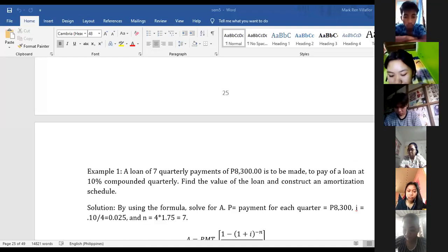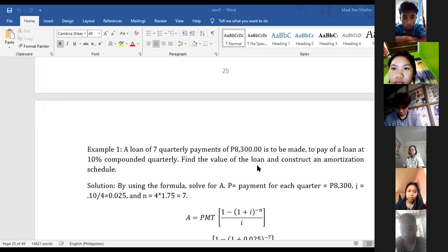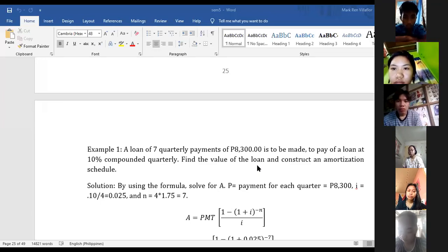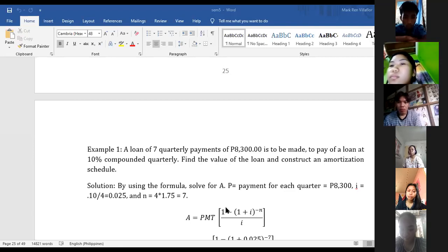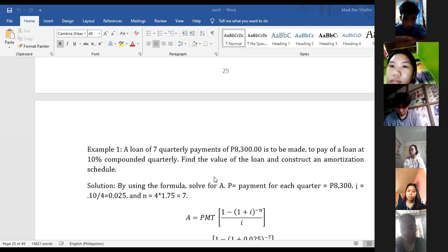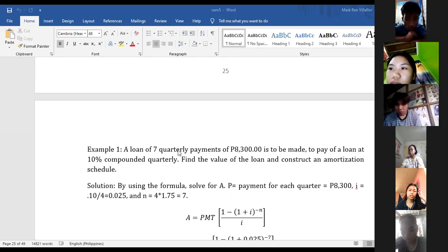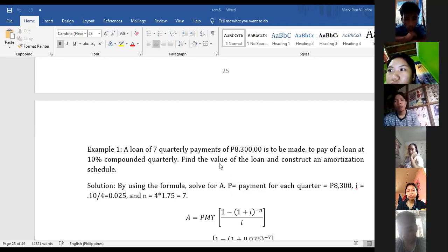The first step is to identify all our loan variables needed in solving the problem. Our A is what we are looking for — find the value of the loan, so A ang hinahanap natin. PMT, the payment for each quarter, is 8,300. That is the quarterly payment — seven quarterly payments, meaning pitong quarters siyang magbabayad.